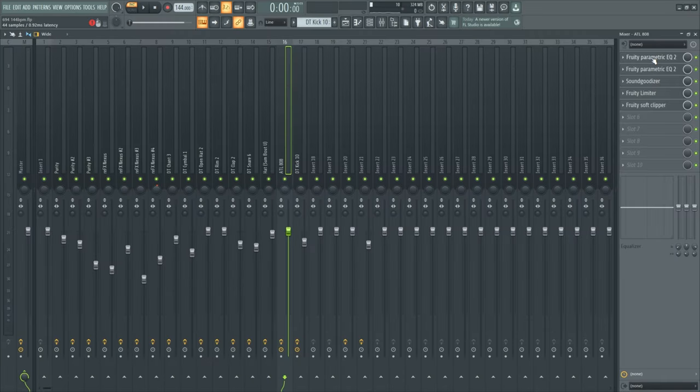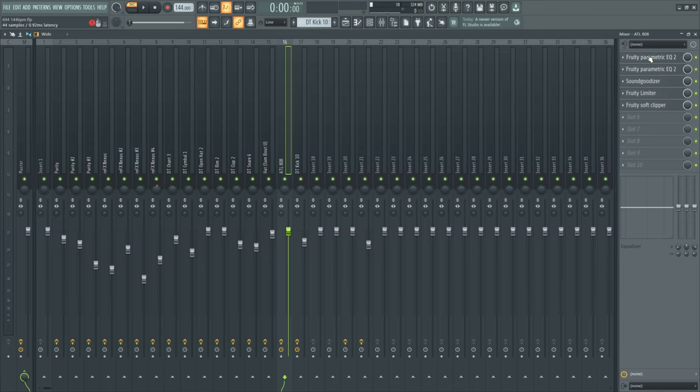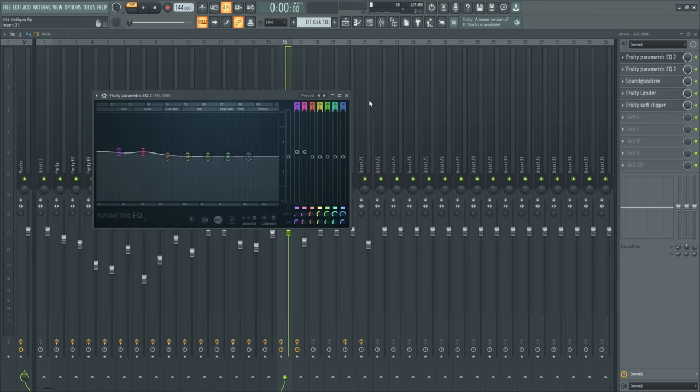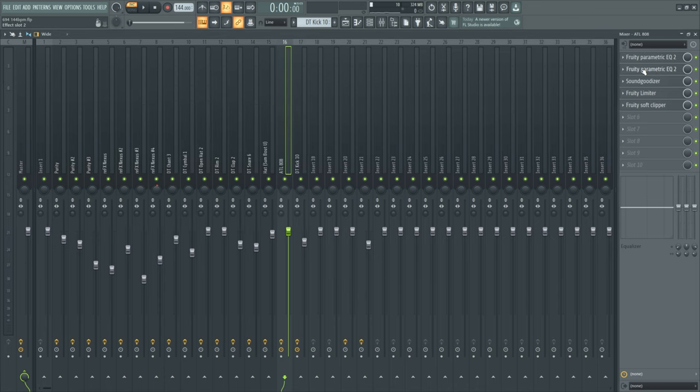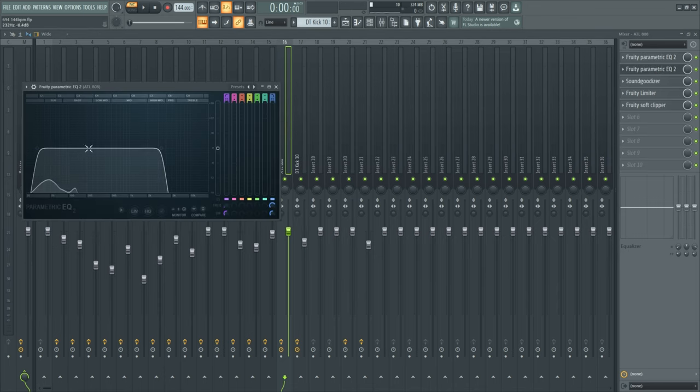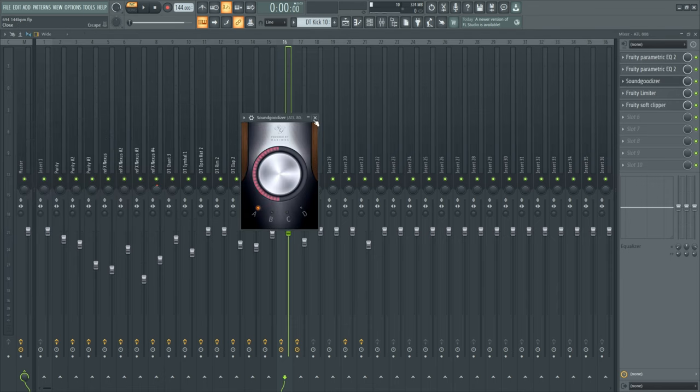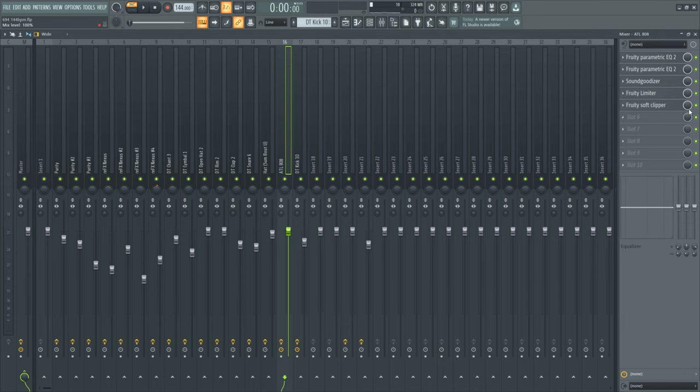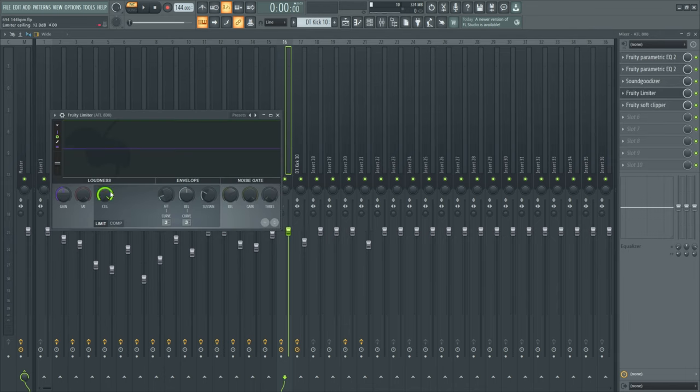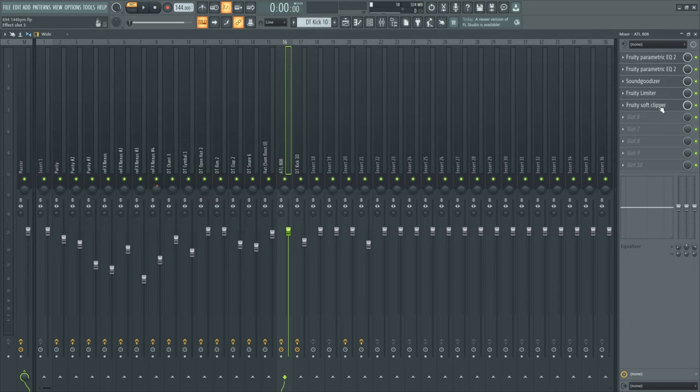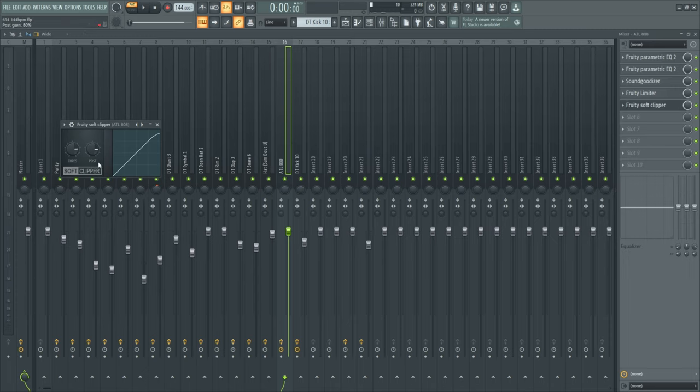For the 808 I took a Parametric EQ 2 and I boosted the low end. Also, I took out some unnecessary frequencies, put the sound goodizer on, the limiter with the ceiling all the way up. Then a soft clipper.